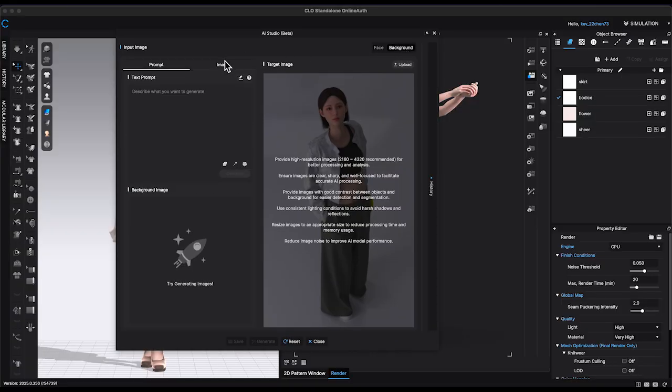In the target image window, click Upload to bring in the saved render image.